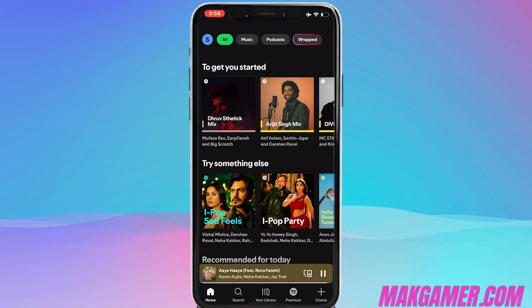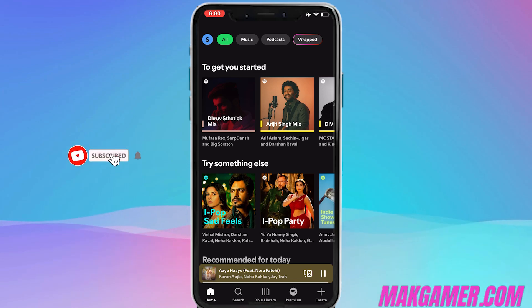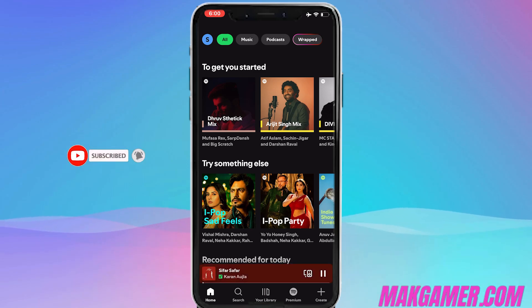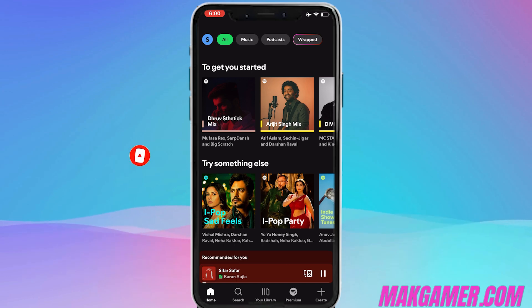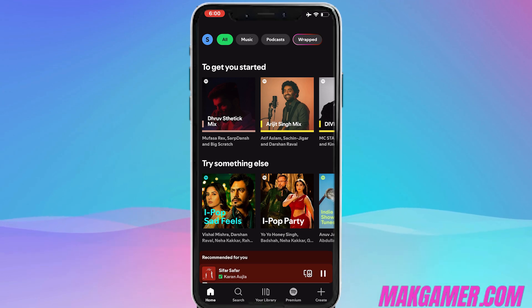Hello friends, welcome to this Mac Gamer channel. In today's video, we'll be giving you an easy, easy peasy solution to how to change your country in Spotify.